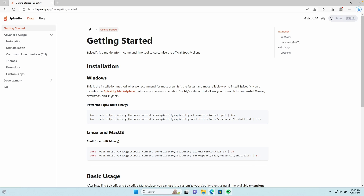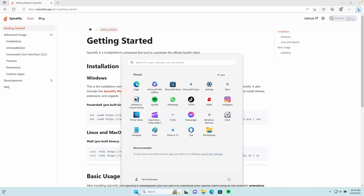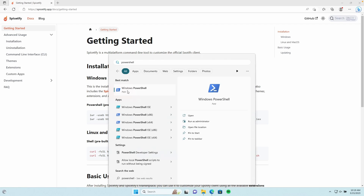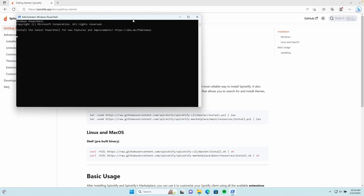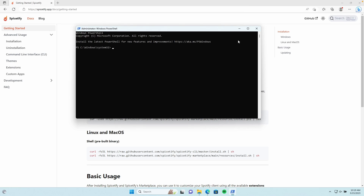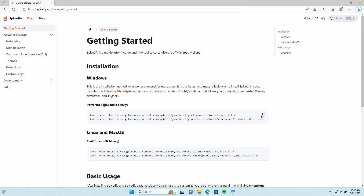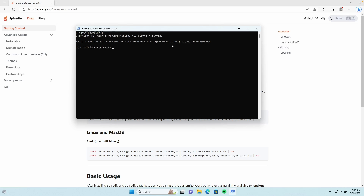Make sure that you close the Spotify client. Then go to the Start menu and search for PowerShell. Right-click and select Run as Administrator, then select Yes. Now we can paste the command that we copied from the SpiceFy website inside the PowerShell window using Ctrl+V, and then press Enter to install SpiceFy.